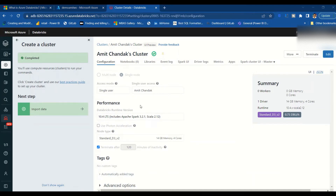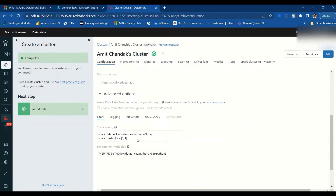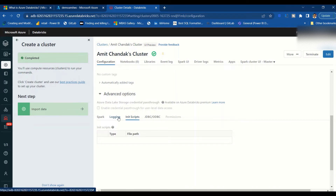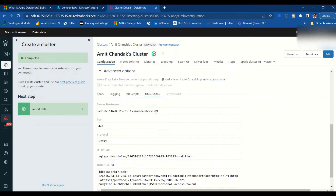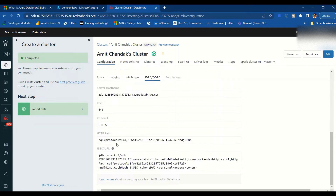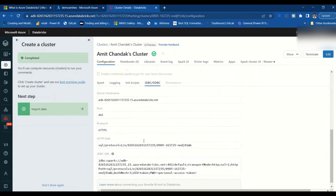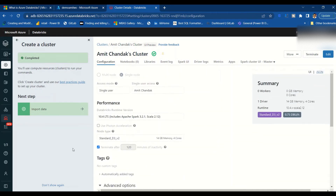The cluster has been created. Let's look at some of the details we'll need. If you scroll down to the Advanced Options, you'll see the Spark details. The most important section is the JDBC/ODBC details, because here you get the server hostname and HTTP path — these are what you will use in Power BI. The cluster is ready and the next step is to create a notebook.